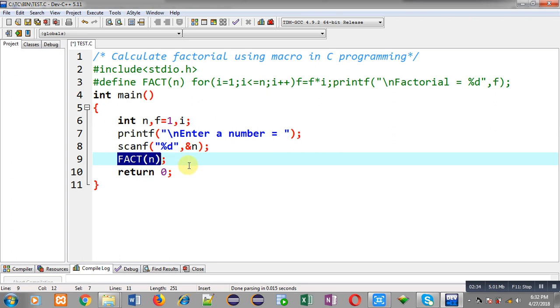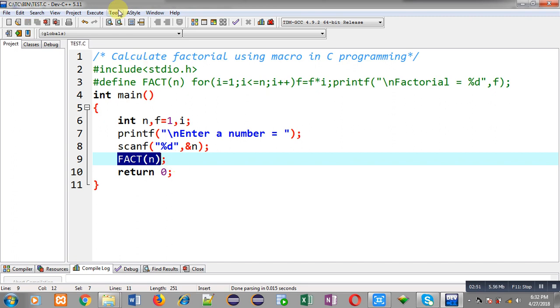While I will be compiling this code. So now I am going to compile and execute this code.